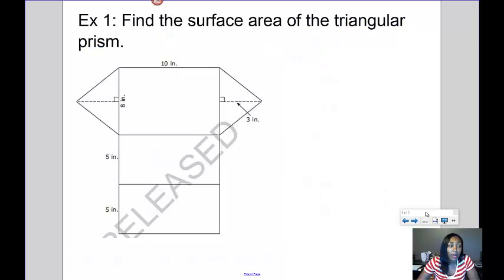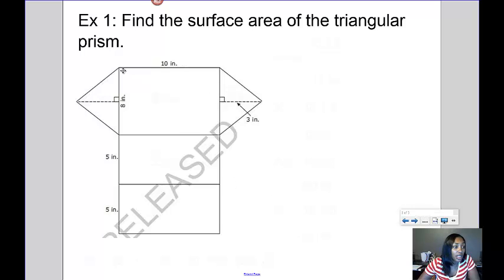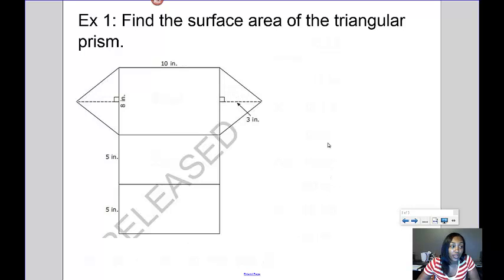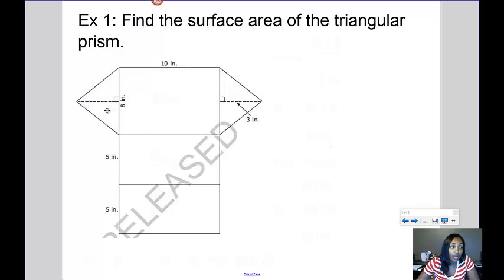Let's start by finding the surface area of this triangular prism. When I look at this triangular prism, I see that I've got this triangle here, this triangle here, and then these three rectangles here. To find the surface area, I've got to find the area of each one of the sides, so I'm going to start with the triangle.